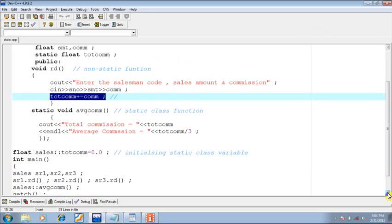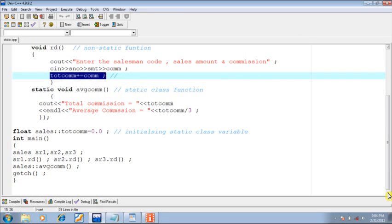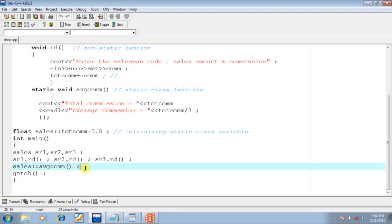My intention is to display the total commission along with the average commission. For this purpose I have written the static class function called avg_com. See carefully how I am invoking the static class function of the class 'sales' — we use the scope resolution operator. First give the name of the class (sales), followed by the scope resolution operator, and finally the function call avg_com(). The control goes to the avg_com static function, which prints the value of .com as total commission, and then prints the average commission on the screen.